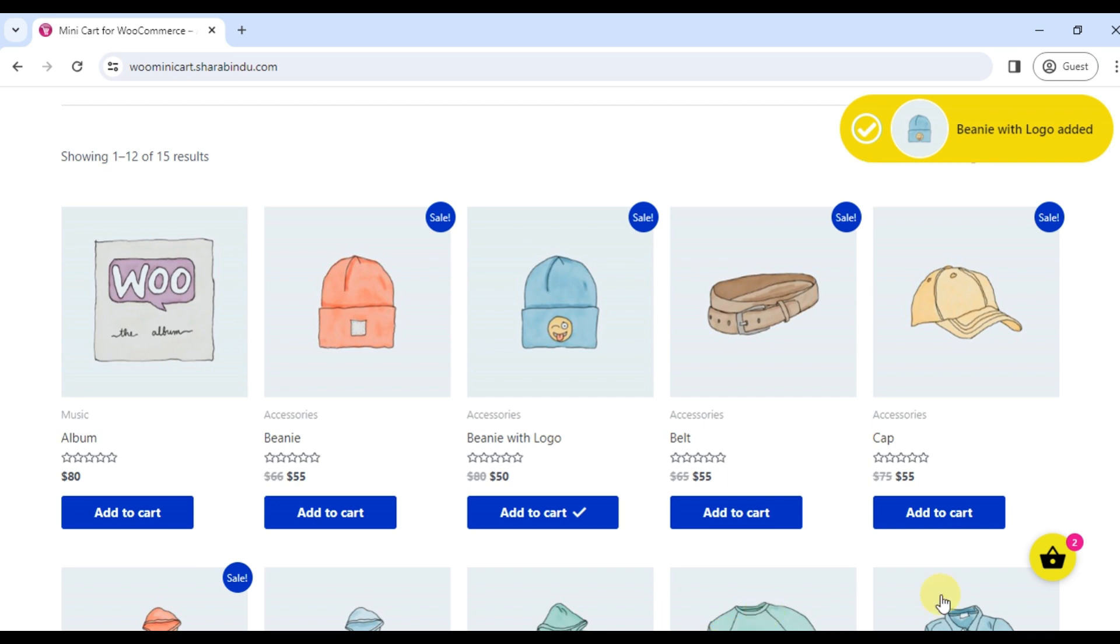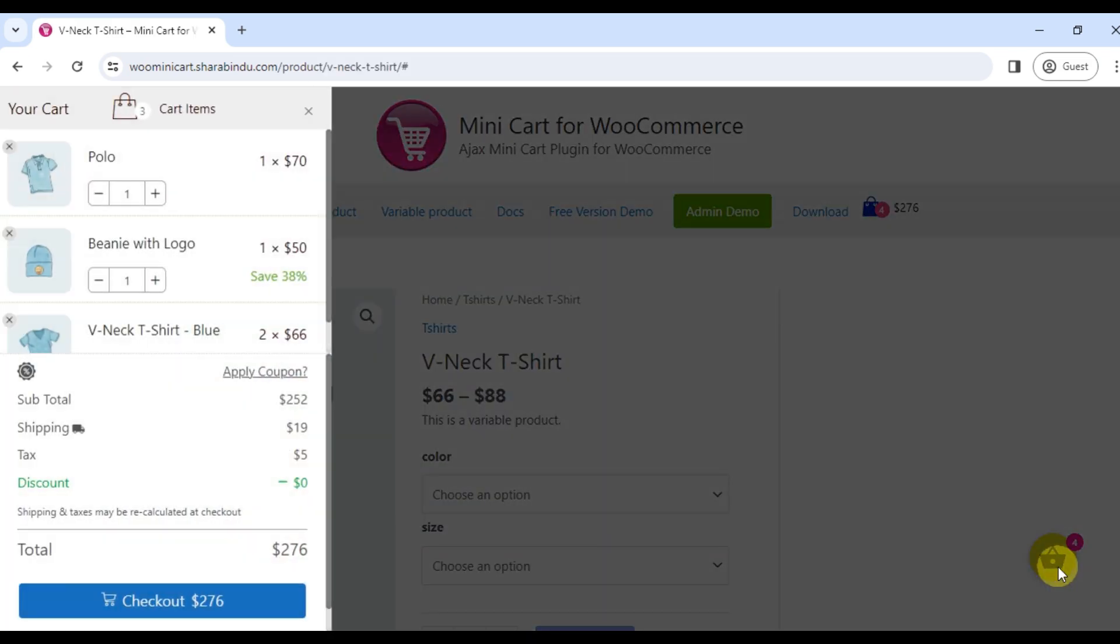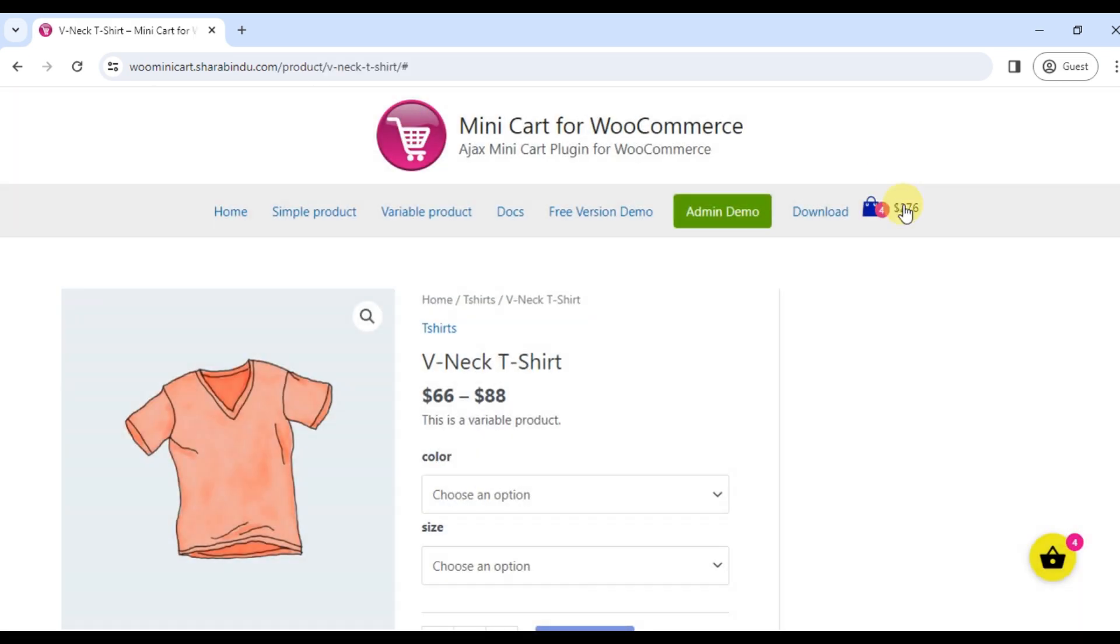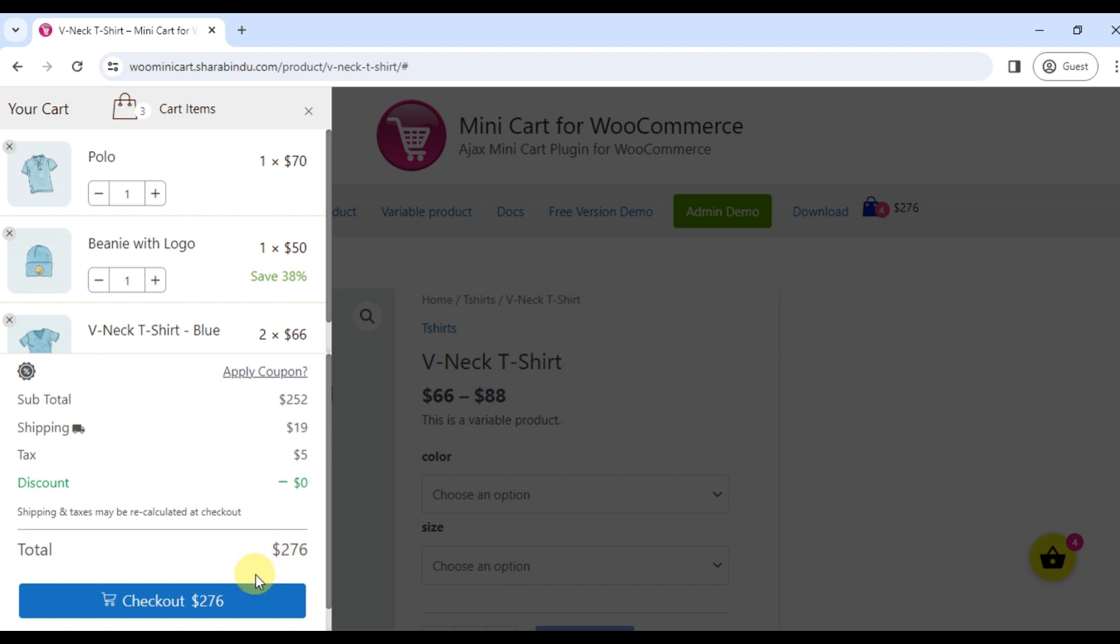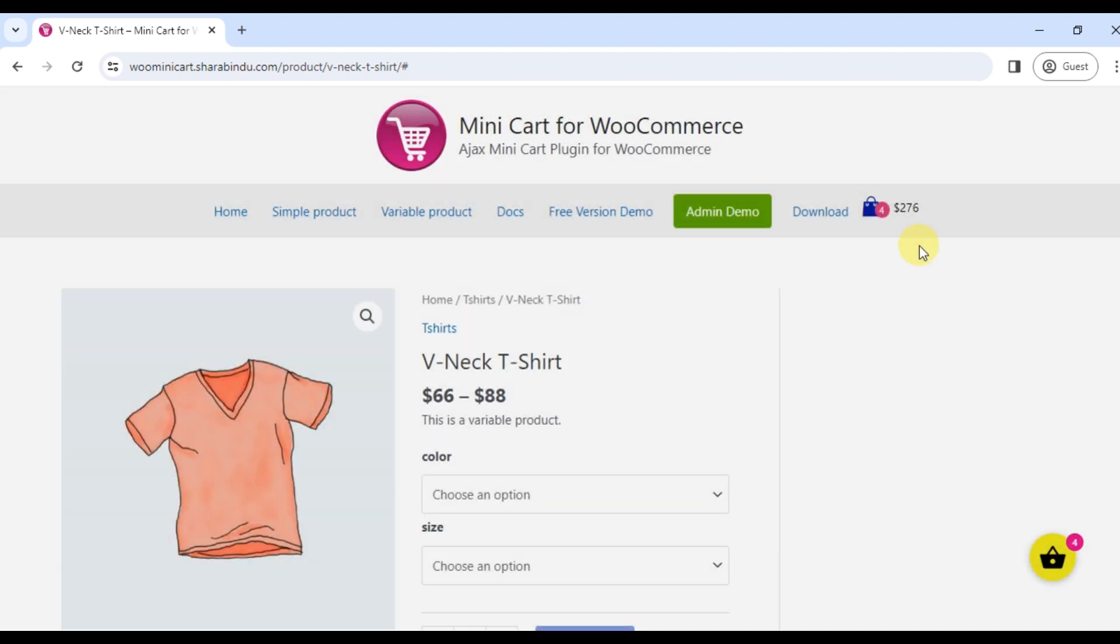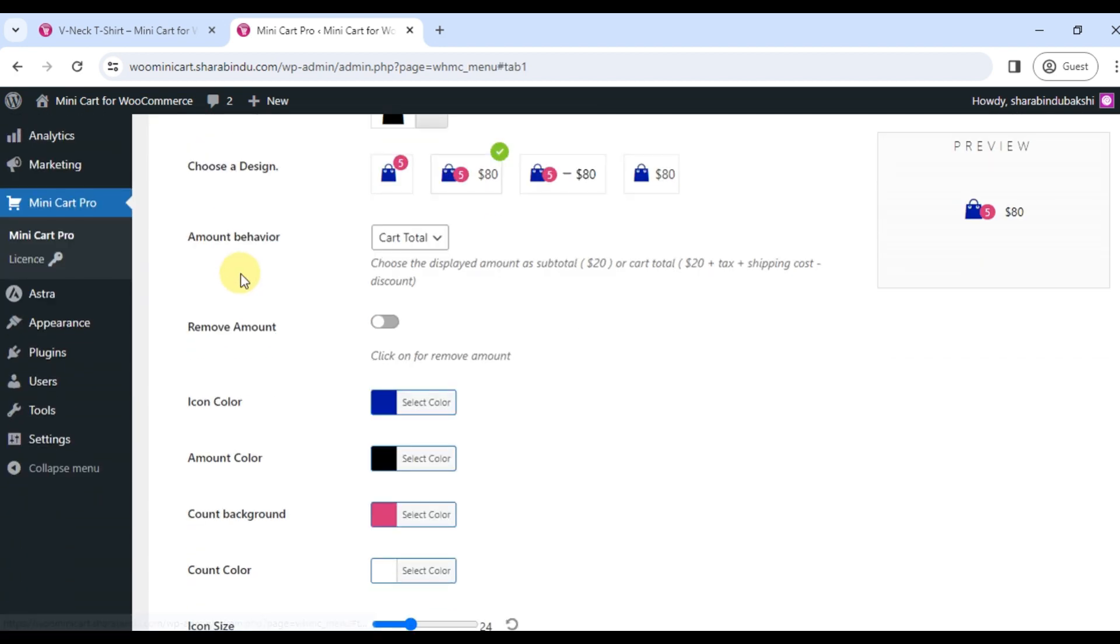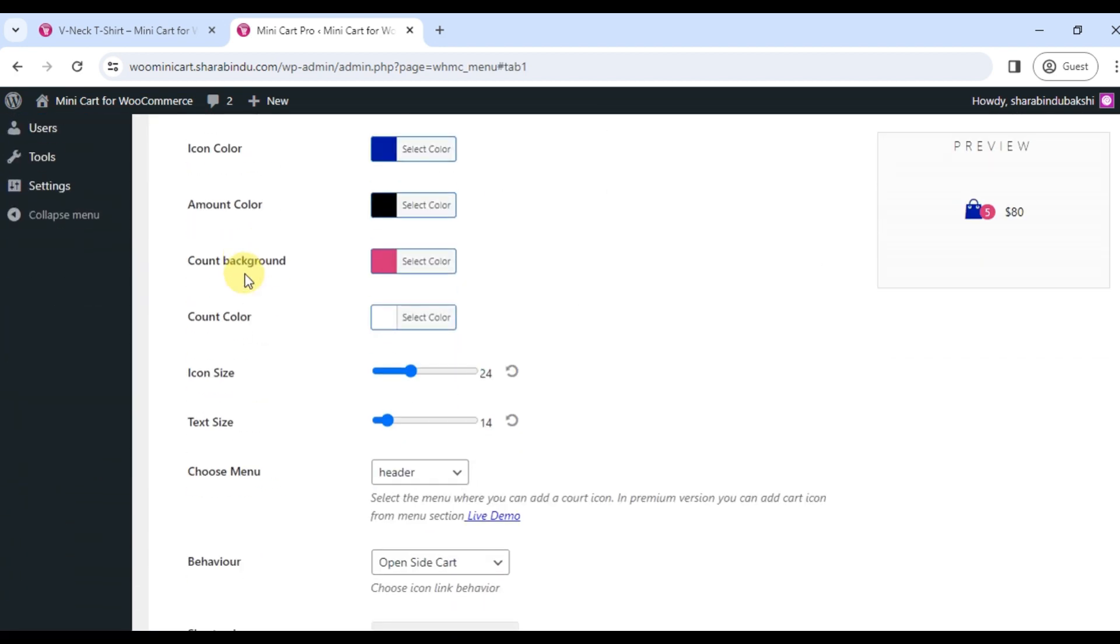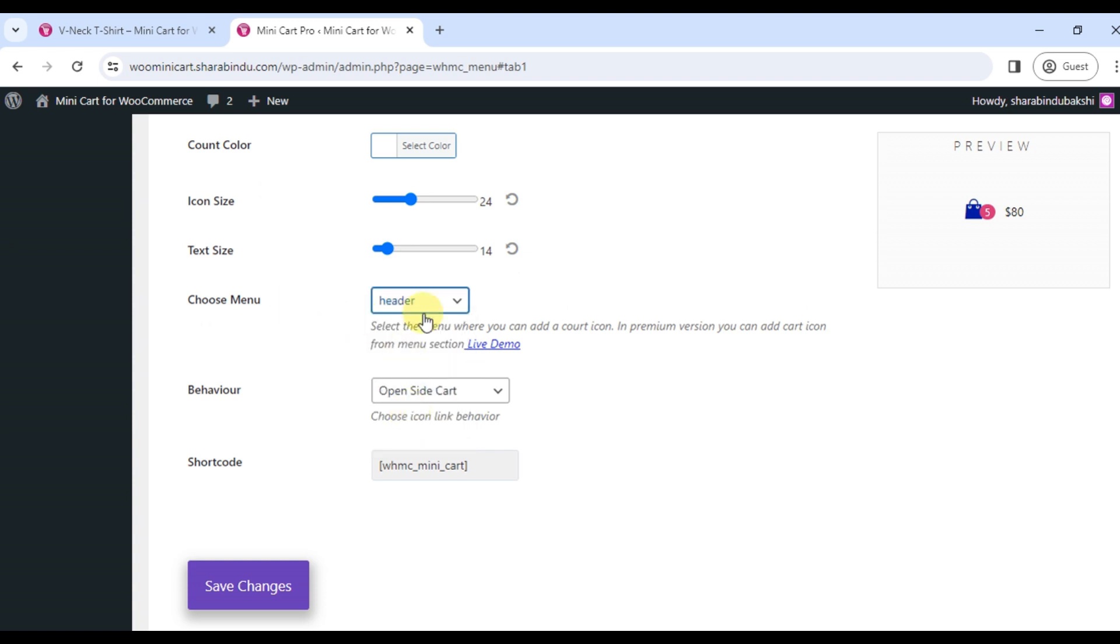You can add a menu cart icon from the plugin setting page. There are two ways you can include a cart icon in the menu. Method number one: Click on the menu cart, select menu from the dropdown, and save. You can only add a menu from here.